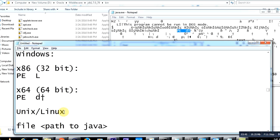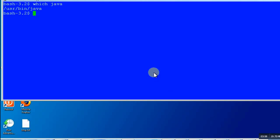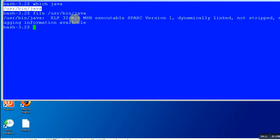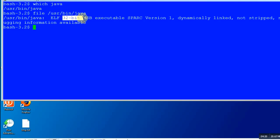If you guys know of one, please mention it in the comment section to help the community. But let me show you on UNIX and Linux. The command is 'file' and then give your Java file path, and it will very clearly say whether it is a 32-bit version or a 64-bit version. You see how easy it is!